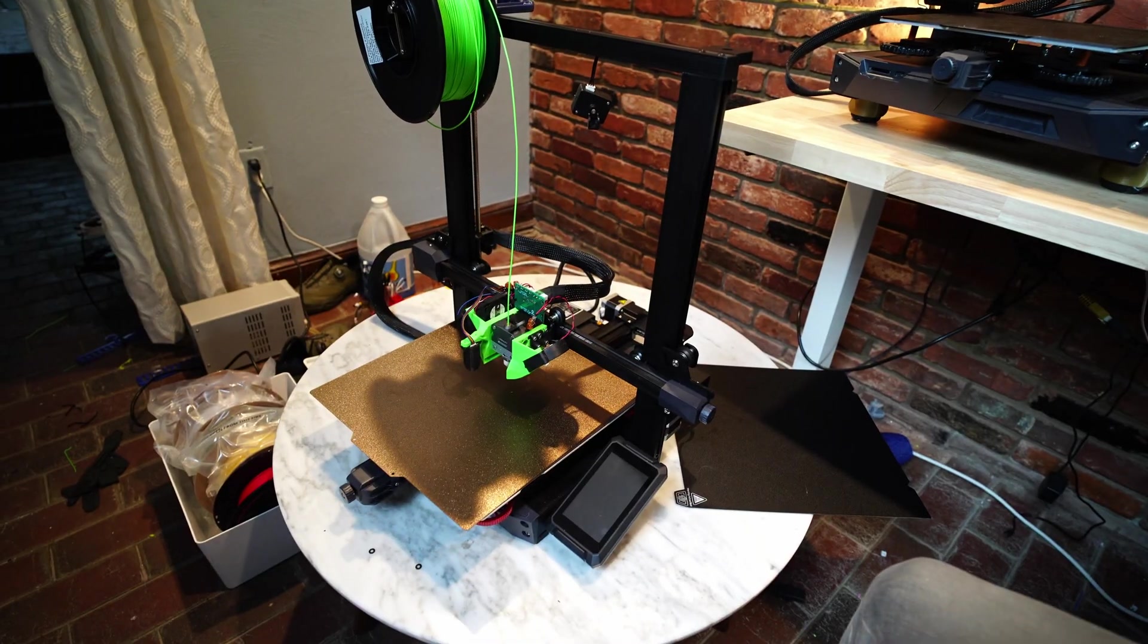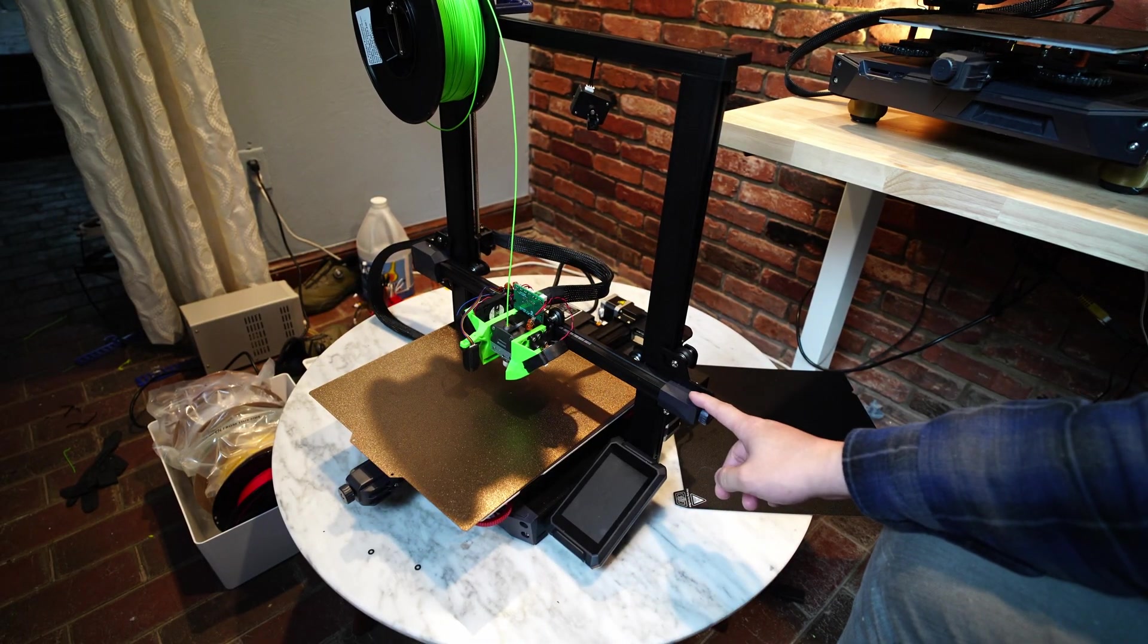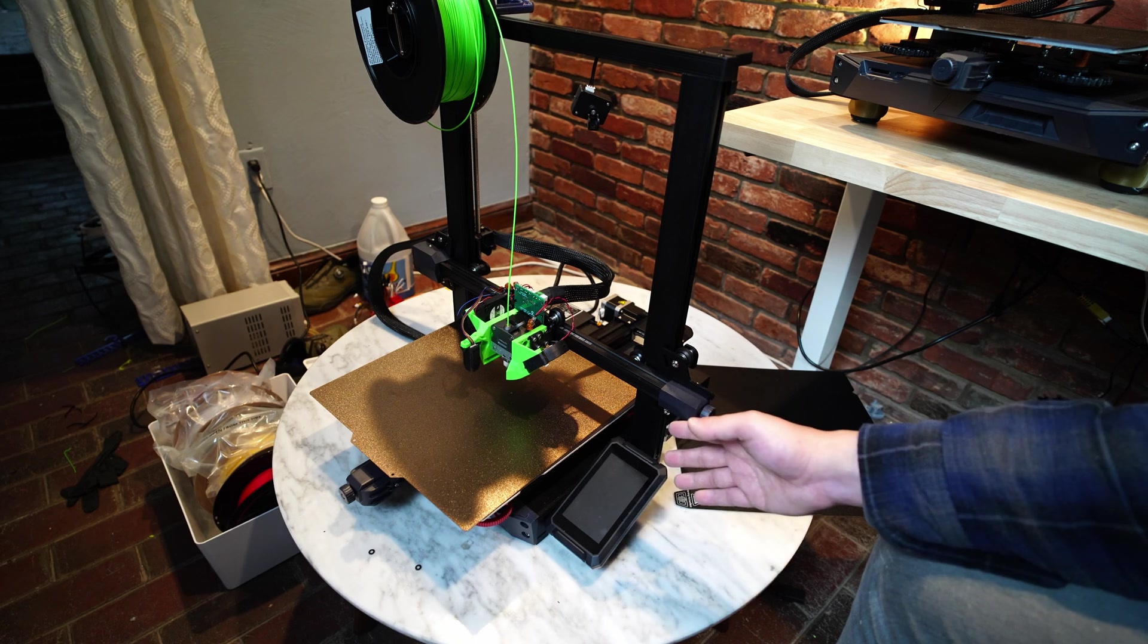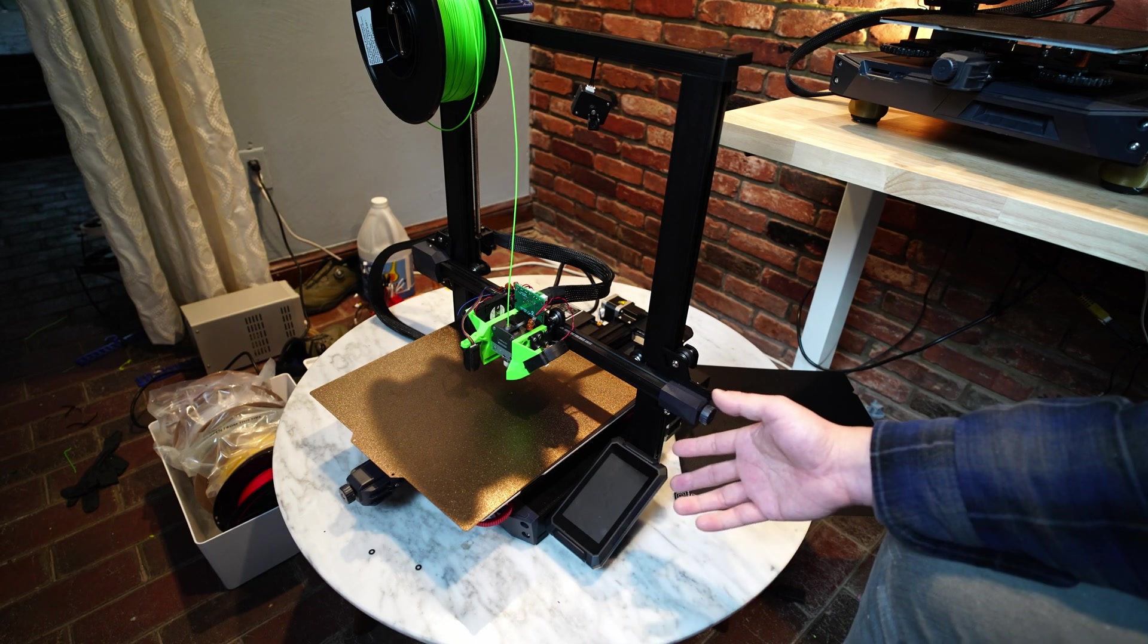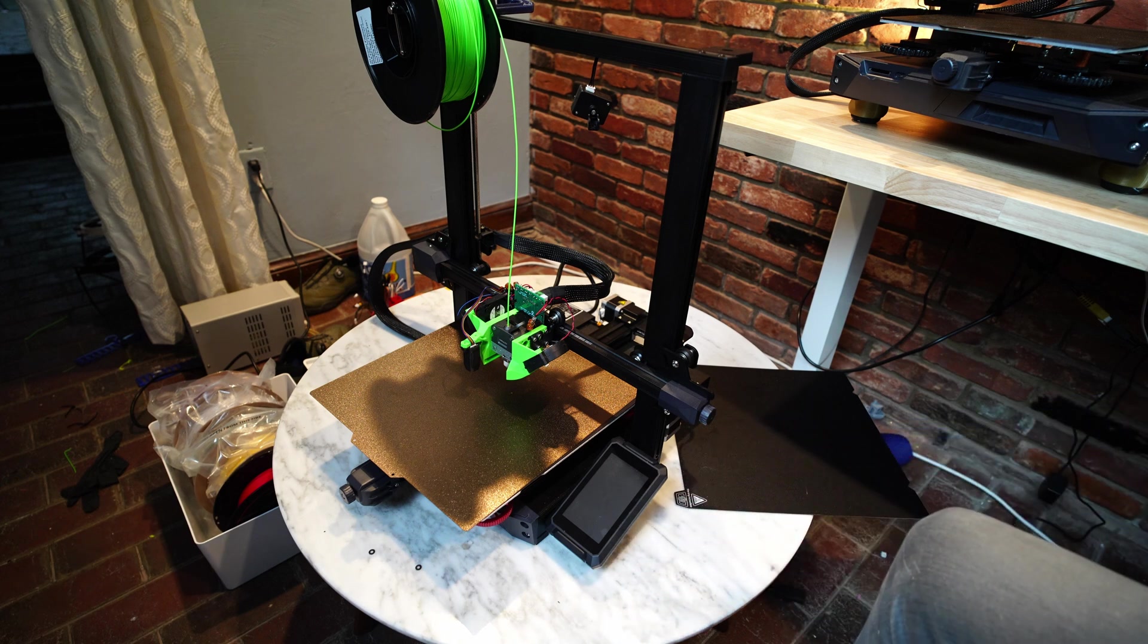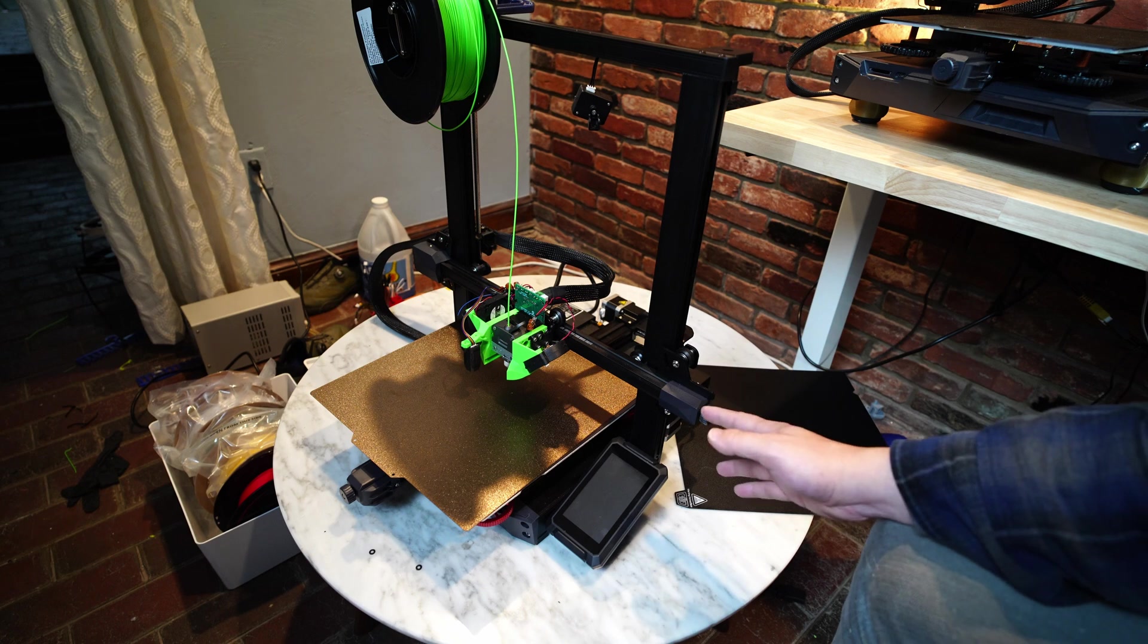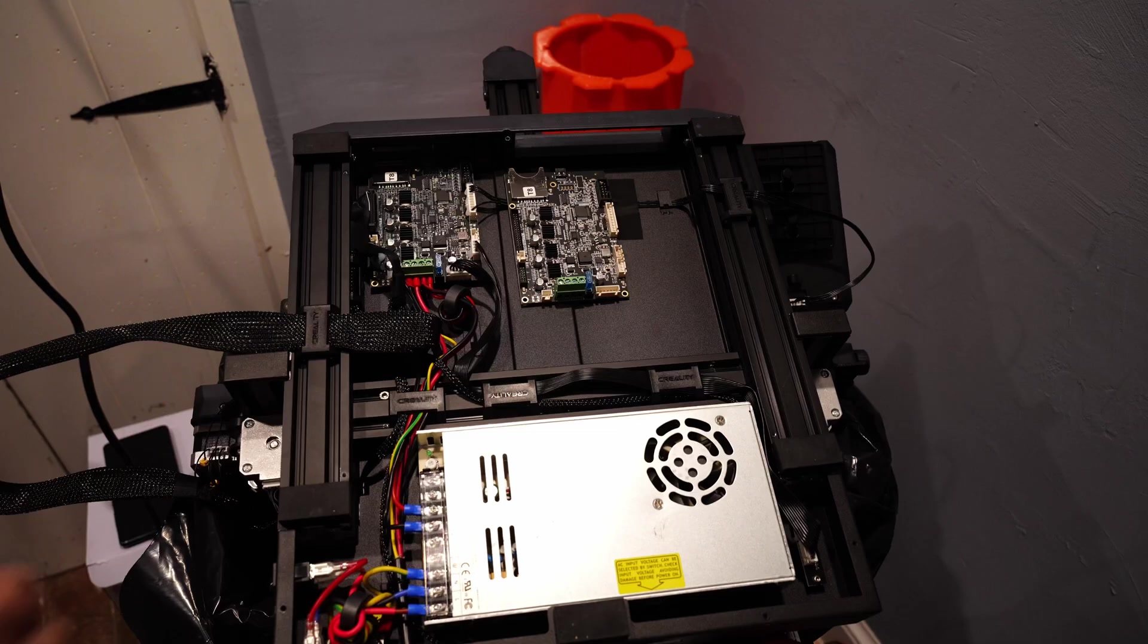Aside from that, I did have some issues with this machine initially. I got a really early version of this machine, so I think they were still having some issues with the firmware, and basically I couldn't get my mesh bed leveling to work. I've talked to a couple of other people online that have had this issue.